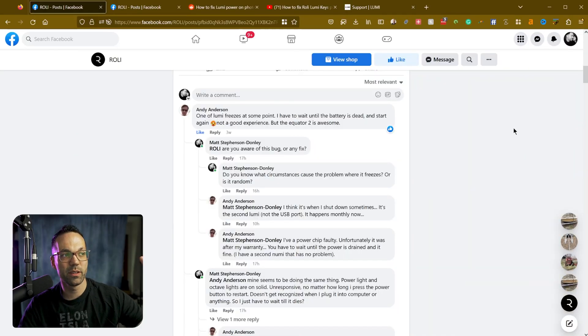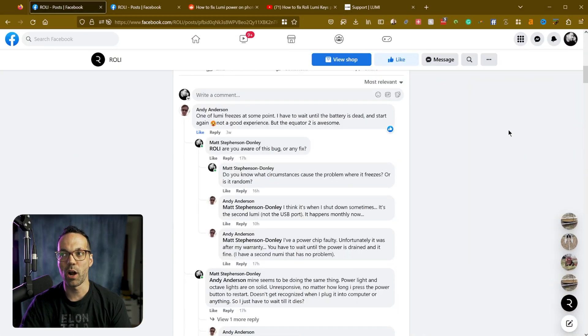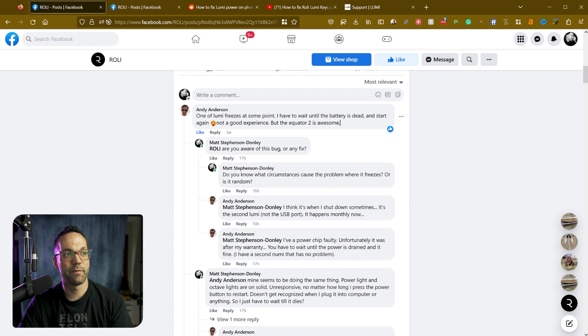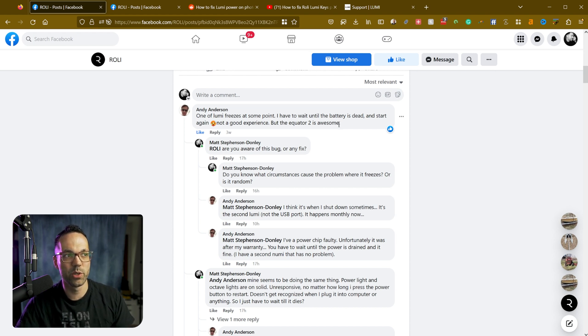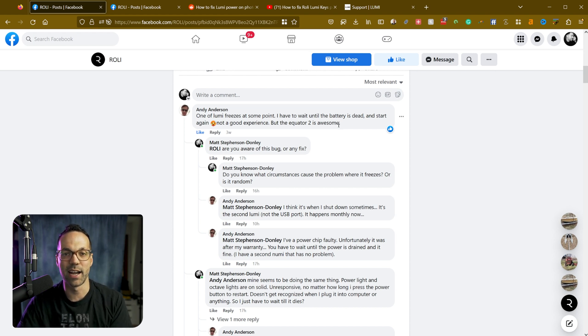Alright, so how do you fix this? Well, I did a little bit of research and I found there are some other people having the same problem. And if you're out of warranty, the only thing you can really do is wait until the battery dies.